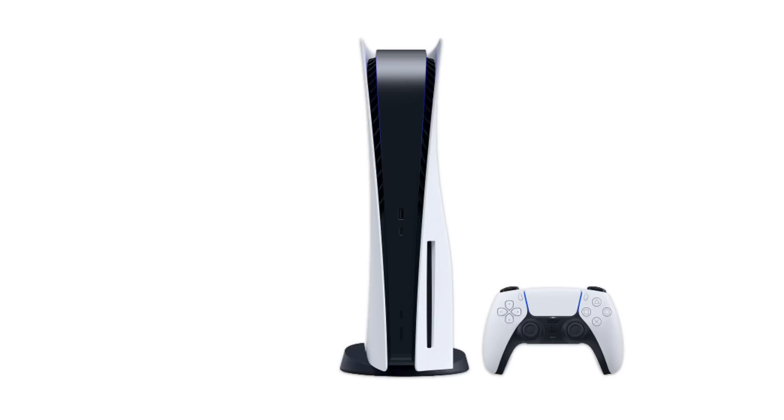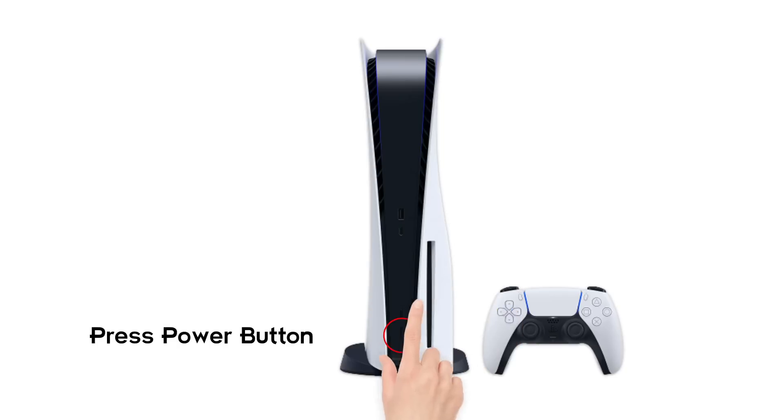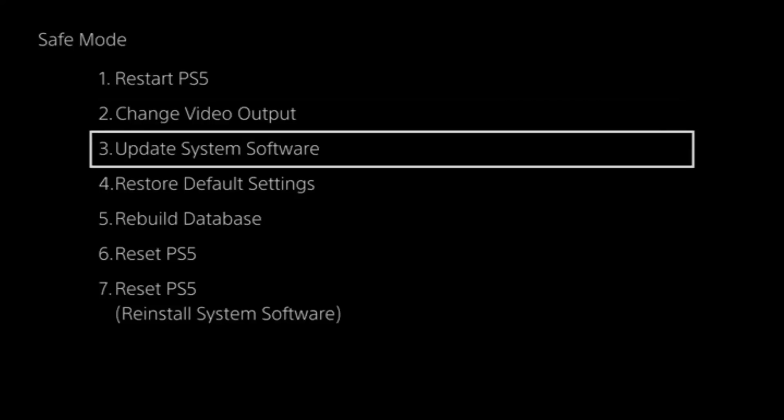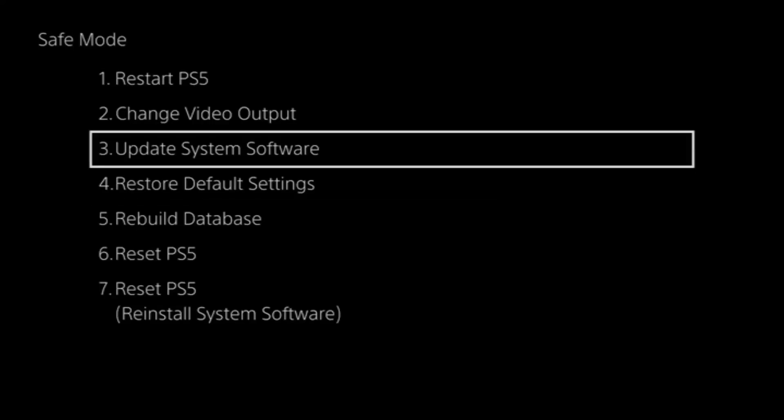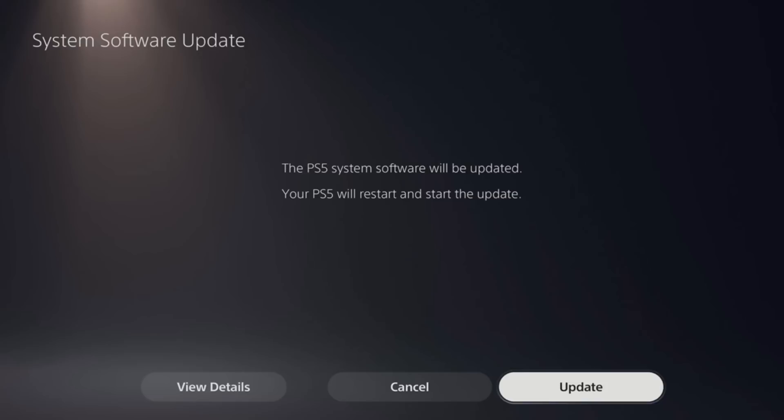Plug the USB drive containing the file into your PS5 console. Then press and hold the power button, releasing after the second beep to start the PS5 console in Safe Mode. Select Safe Mode Option 3, Update System Software, and choose Update from USB Storage Device. Check if the PlayStation Network Sign-in failed error is fixed.